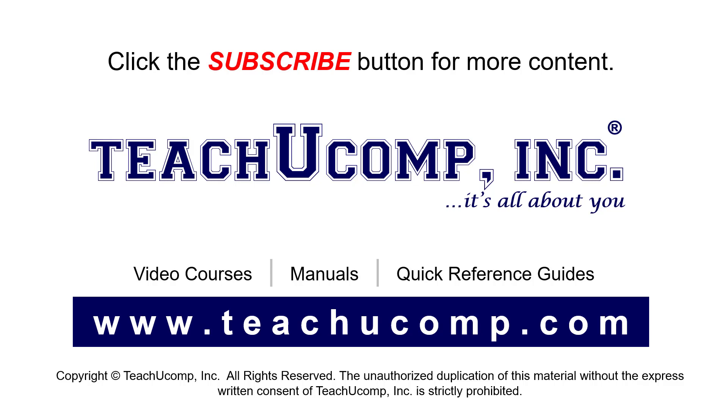To see our full suite of ad-free video courses, instruction manuals, and quick reference guides, visit us at www.teachyoucomp.com.